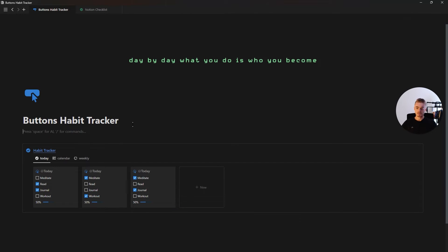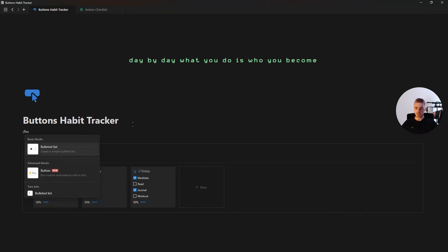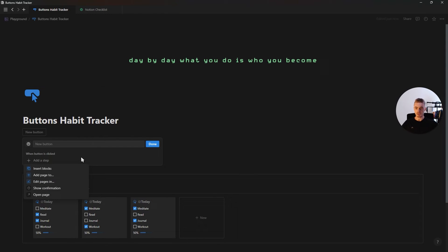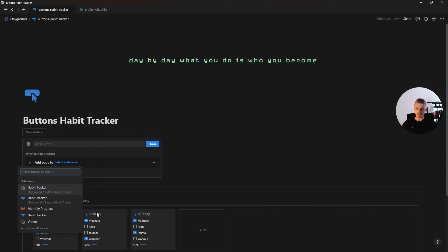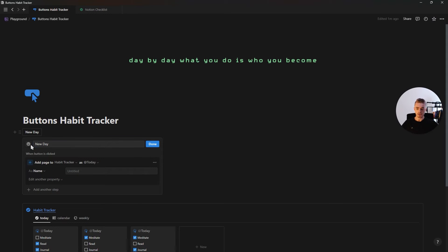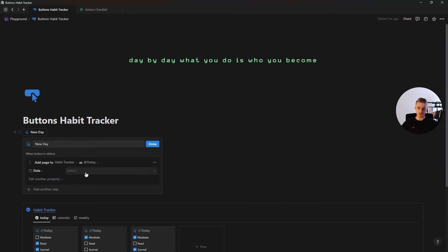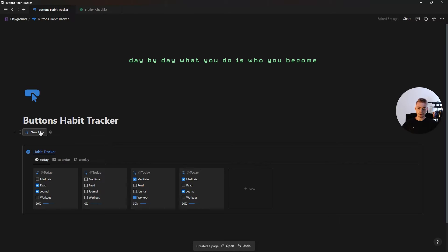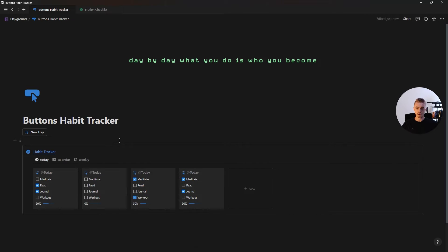Now let's start with the buttons. The first button is going to add pages to the habit tracker database. This button will be called 'new day' and we'll add an icon. For this button, make sure you're using the template button and the date property needs to be today. Now if you click done and use this button, you'll see that a new database entry has been added.